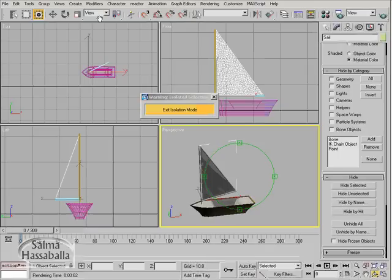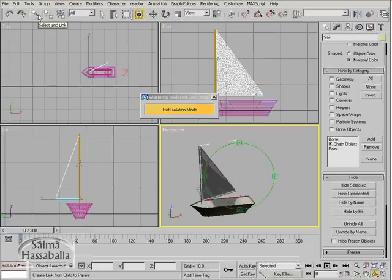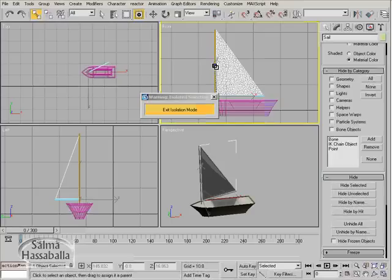We want to link the sail object to the mast. Click the select and link button in the toolbar. Make sure that the sail object is selected and drag to select the mast. You want the mast to be the parent object.